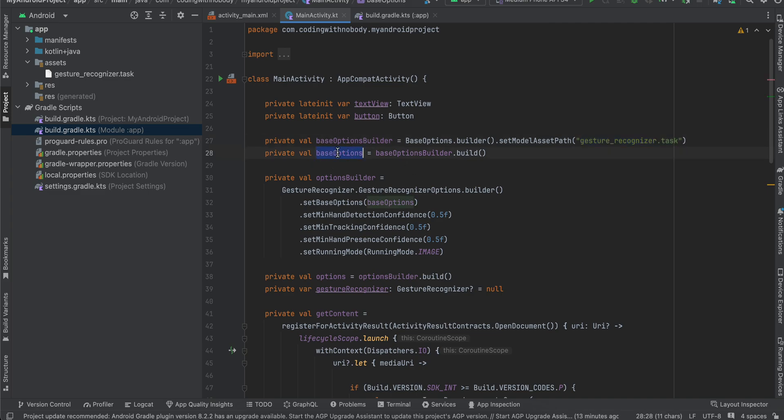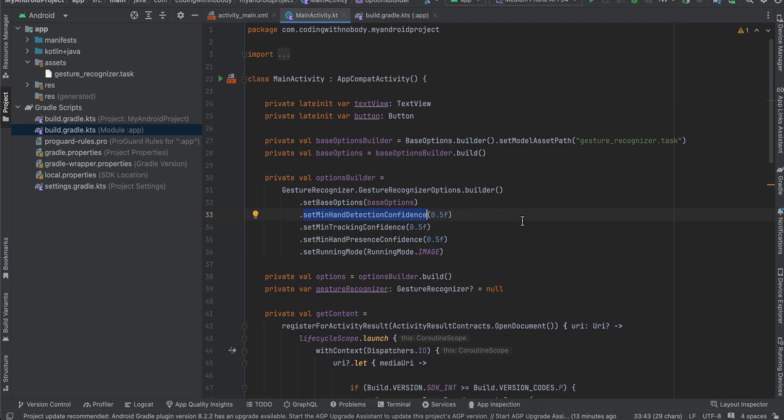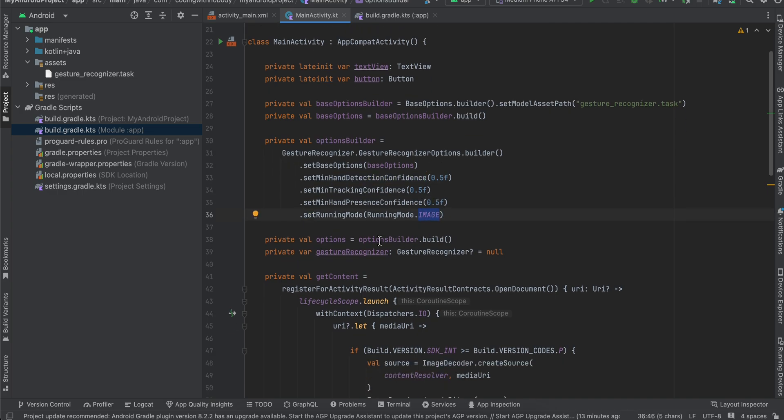Then I am initializing our gesture recognizer and gesture recognizer options, then setting our base options and setting the minimum hand detection confidence as 0.5, min tracking confidence as 0.5, and min hand presence confidence as 0.5. And the running mode is of image. Then the options is of options builder.build.